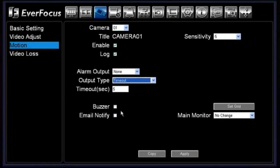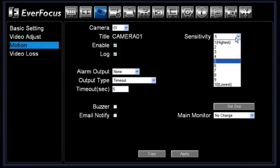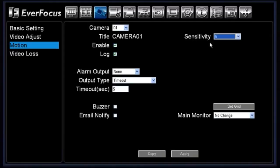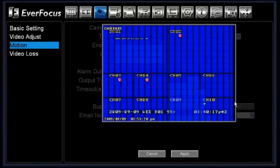You also have the options of buzzer or email notification. By checking those, a buzzer would sound each time there is a motion event, and if email notification is checked, anytime there is a motion event for this particular camera an email will be sent to your email address. You have your sensitivity setting — one being your highest sensitivity and ten being your lowest. Default out of the box it is five, and you can adjust the motion sensitivity for the particular camera you're setting up.